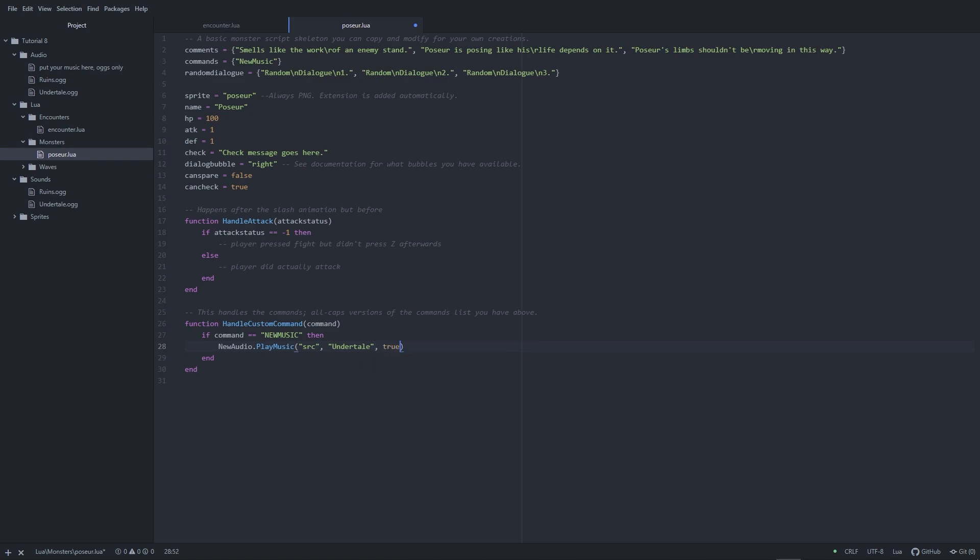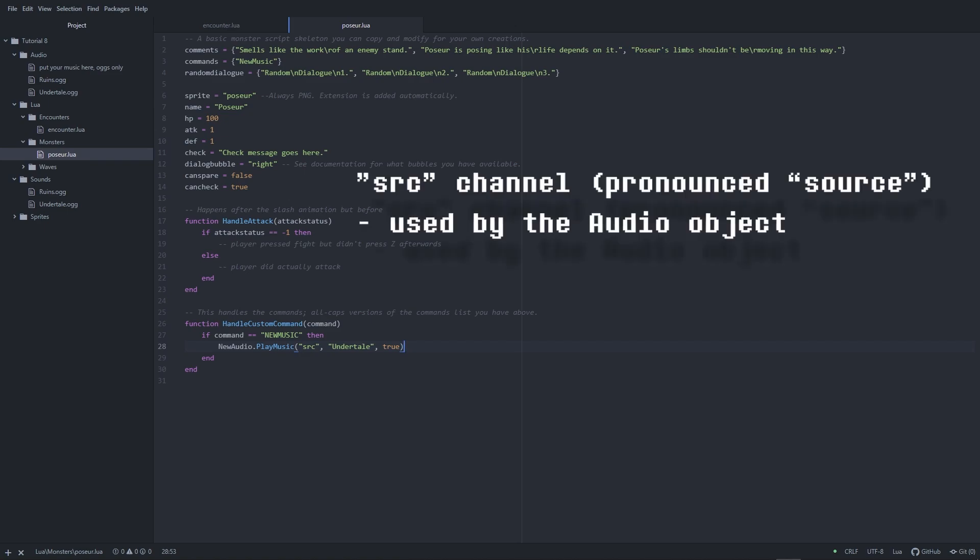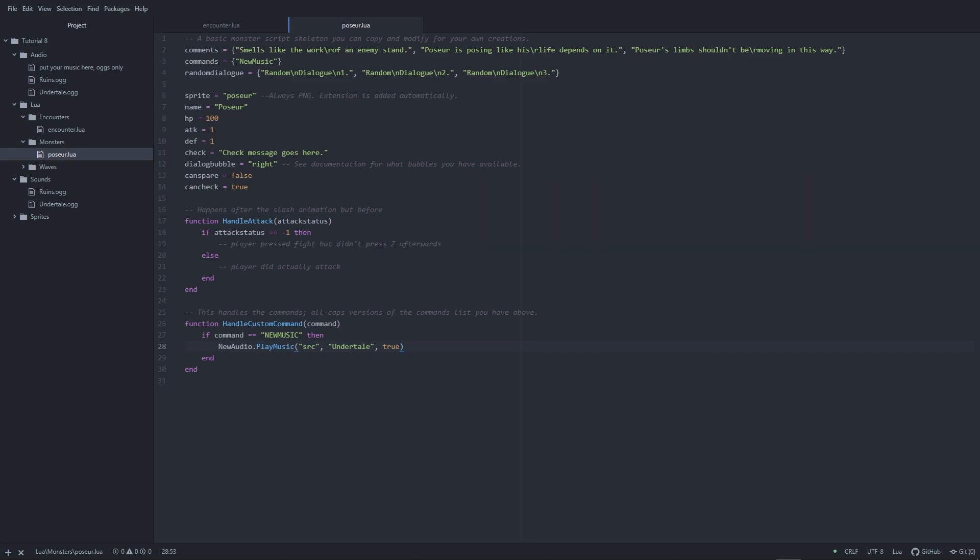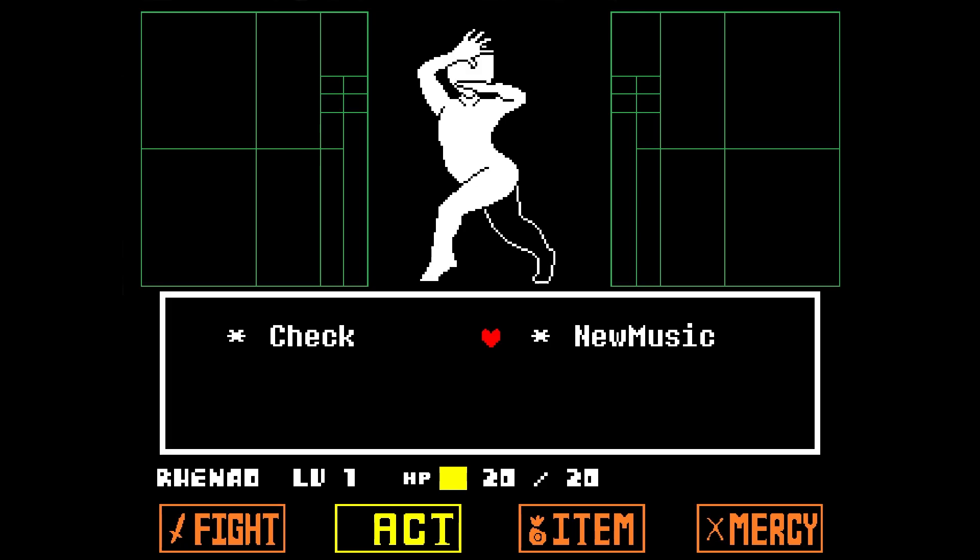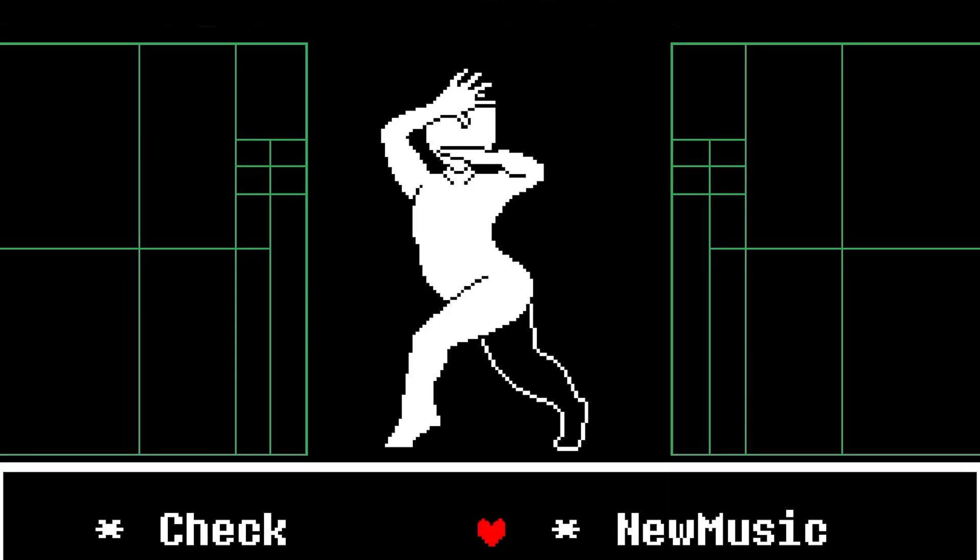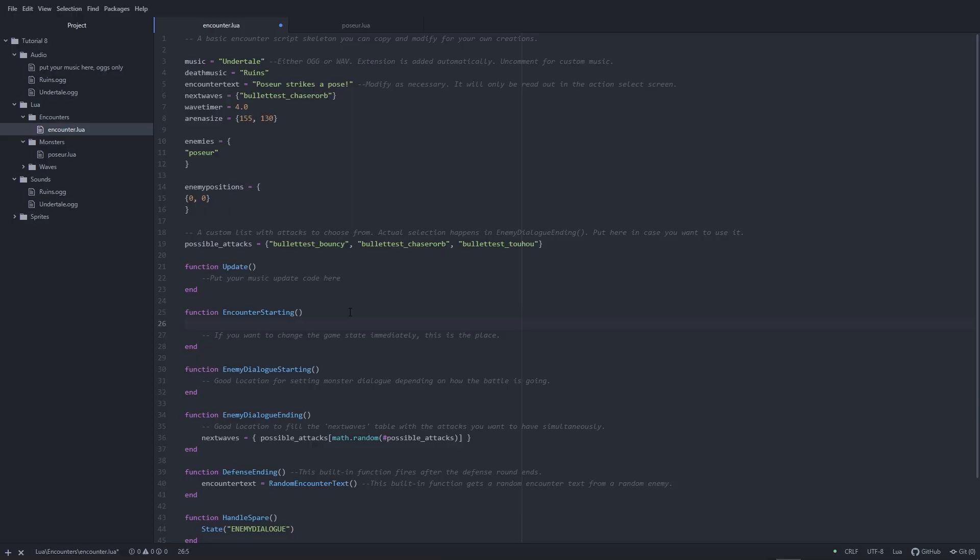One other thing that I should mention is that if you want to change the battle music that plays, use the Source channel, or SRC. This is the channel the audio object uses. If you play music on a different channel, you will have two tracks playing over each other like this. Alternatively, you can also stop the music in the Source channel first.